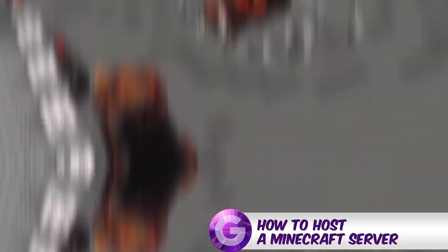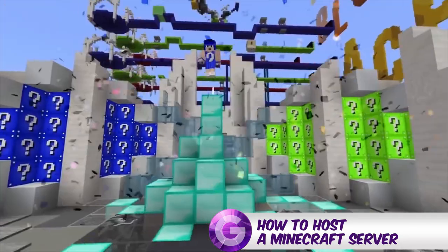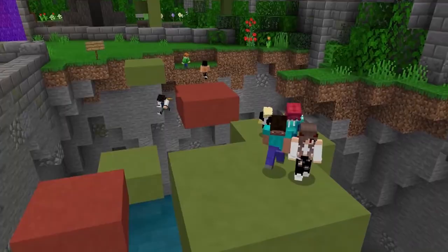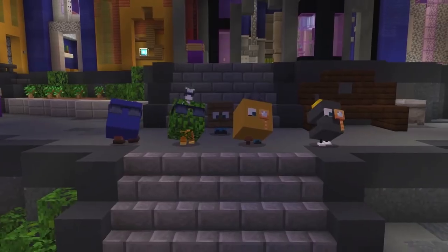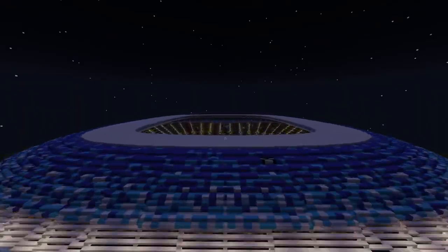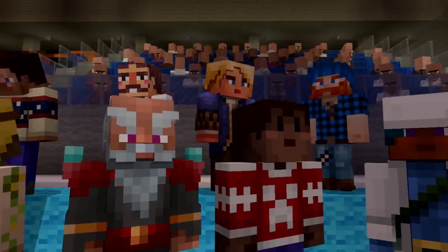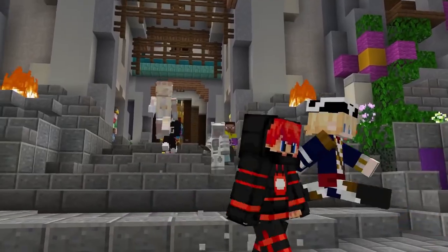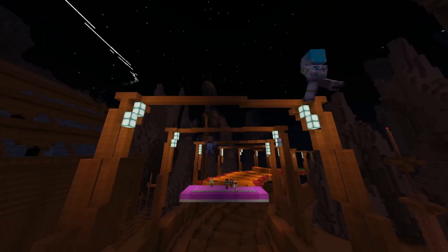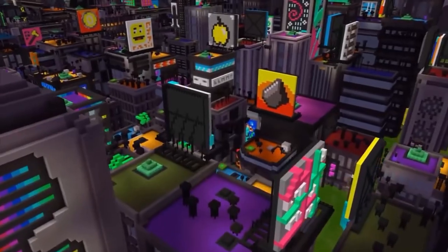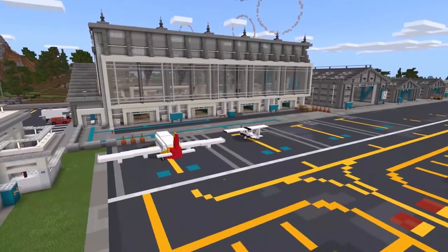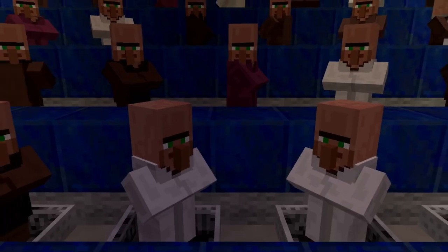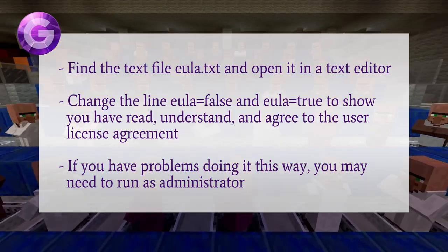How to host a Minecraft server. On setup, you'll want to create a dedicated folder for your server, as whenever you run your server from a desktop or download folder, it will create configuration files in that location. By creating a folder for your server, it will be easier to organize all the files. Once you click the file and start the server, you'll need to complete some configuration.